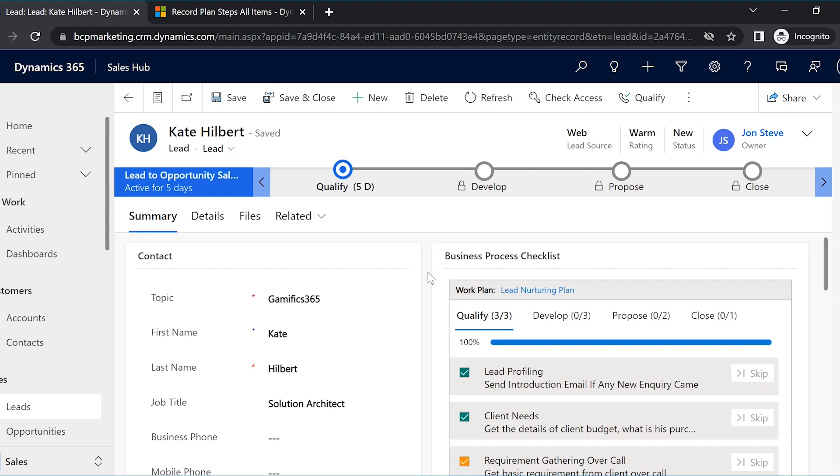Without finishing any of the tasks, he cannot move on to the next stage, thereby no important step is missed.